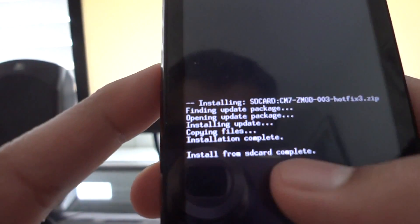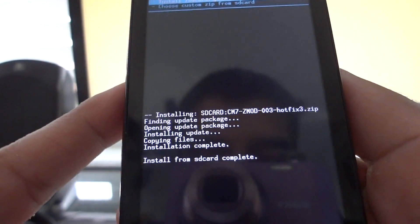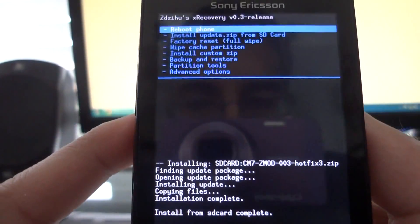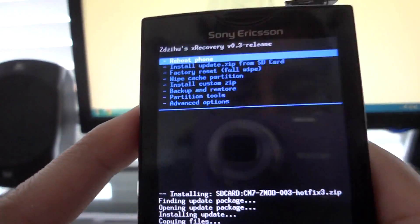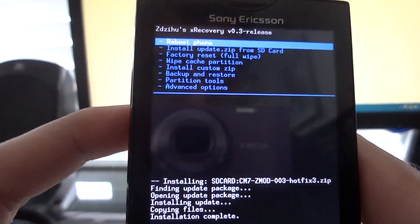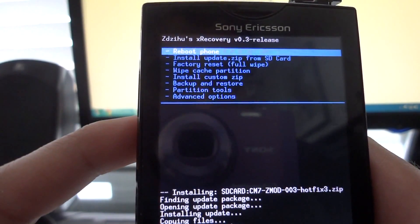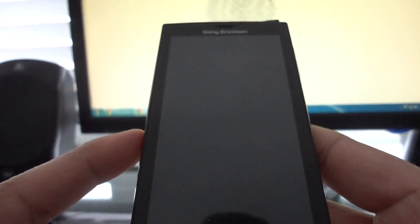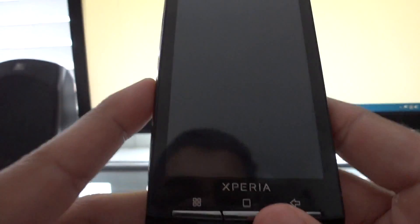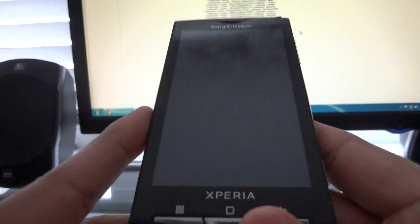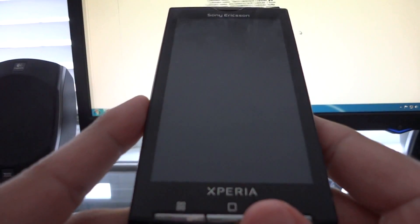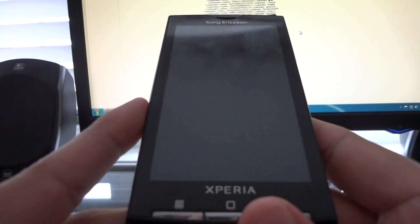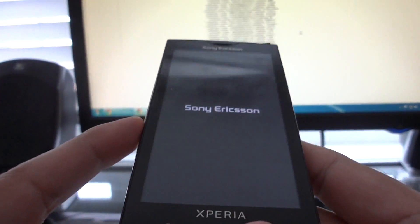This is going to be a bit faster. Again, it should say install from SD card complete. Otherwise, something went wrong and just try it again. Or you might have to go back a previous step and do something again. Reboot the phone. What the hotfix basically does is it fixes the wifi. There was a known wifi issue, but with this hotfix it's been fixed completely.